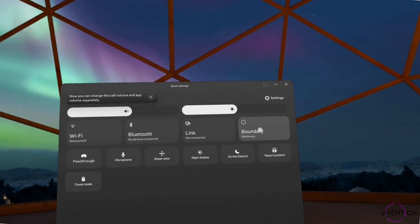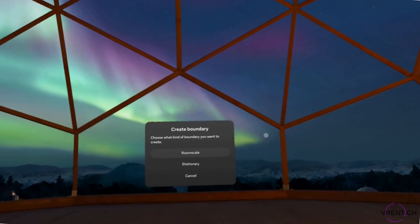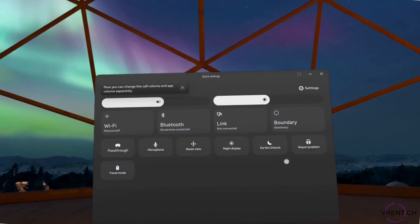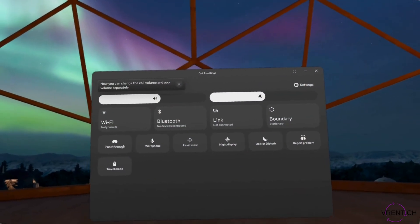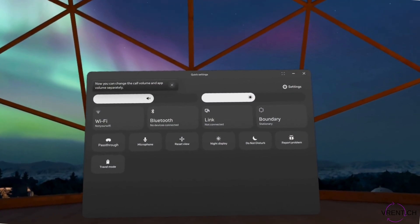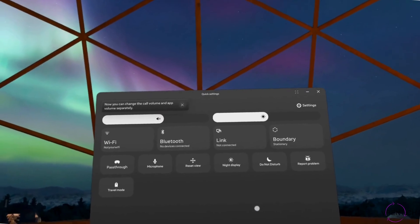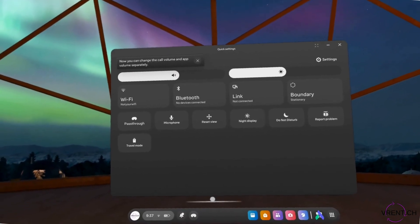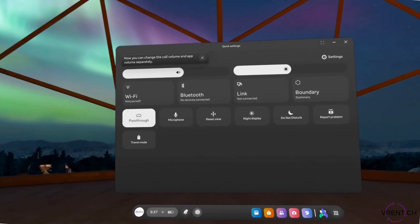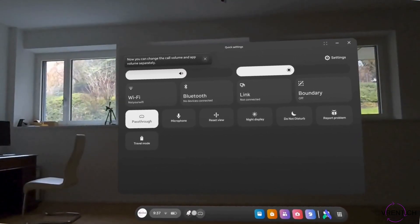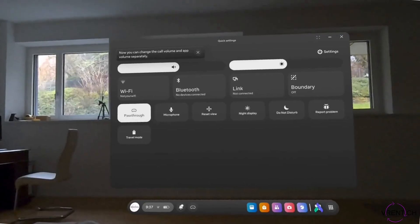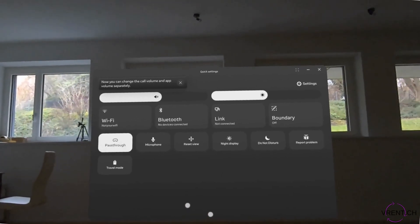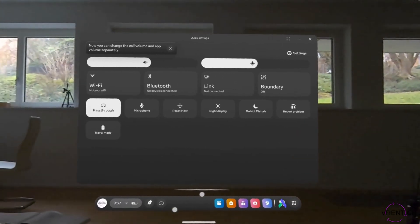So these are the two ways how you can create the boundary. What is important to notice when you are in the pass through mode, which you can turn on here, there is no boundary existing.